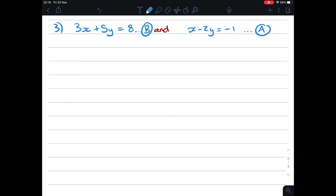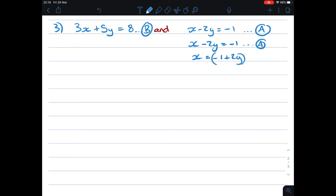When I look at equation A, I'm going to solve for x. So I write: x minus 2y equals negative 1, which is equation A. Therefore x equals negative 1 plus 2y. I put it in brackets because I need to substitute that later — I've solved for x in terms of y. I'm going to call this C.